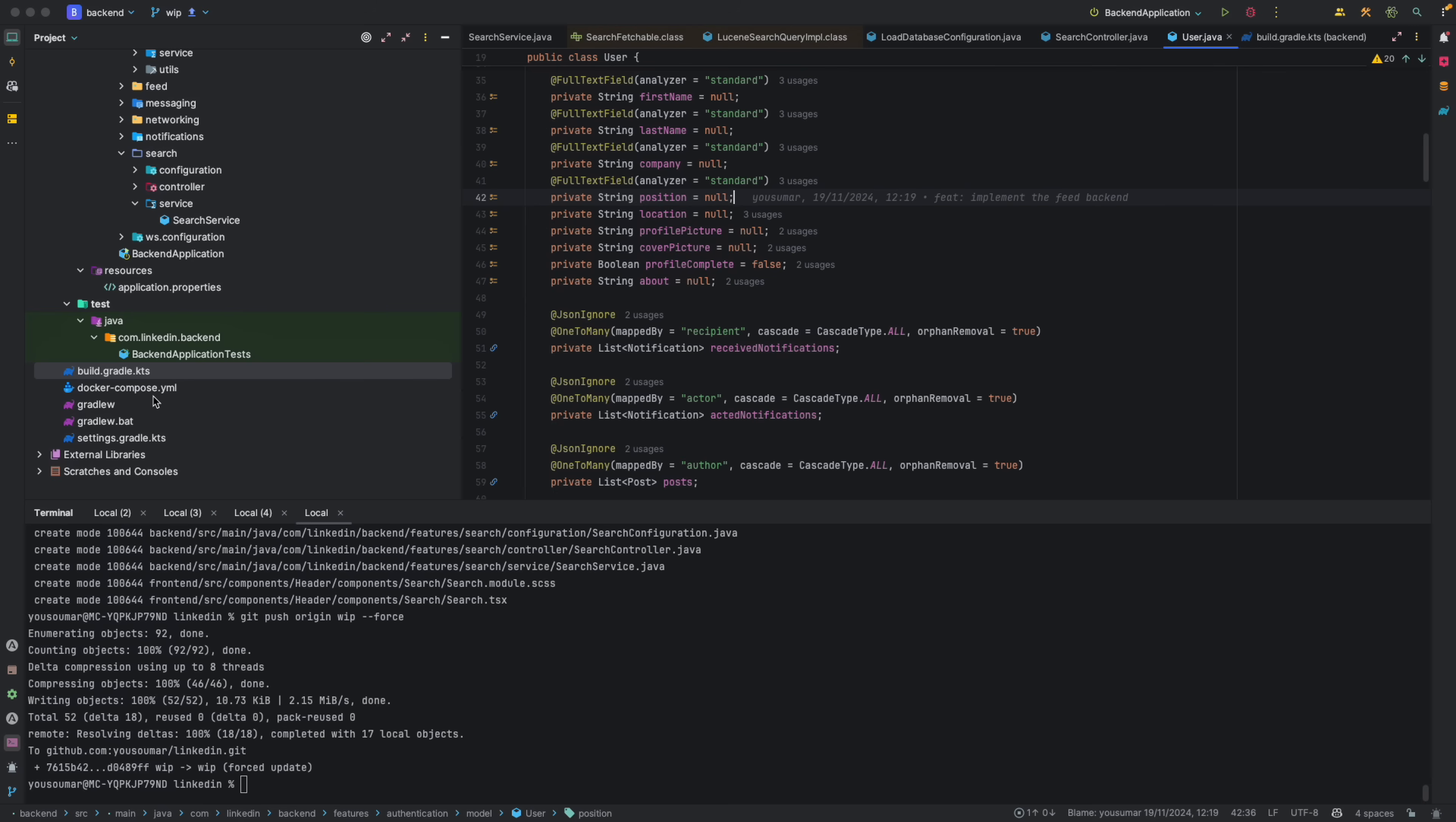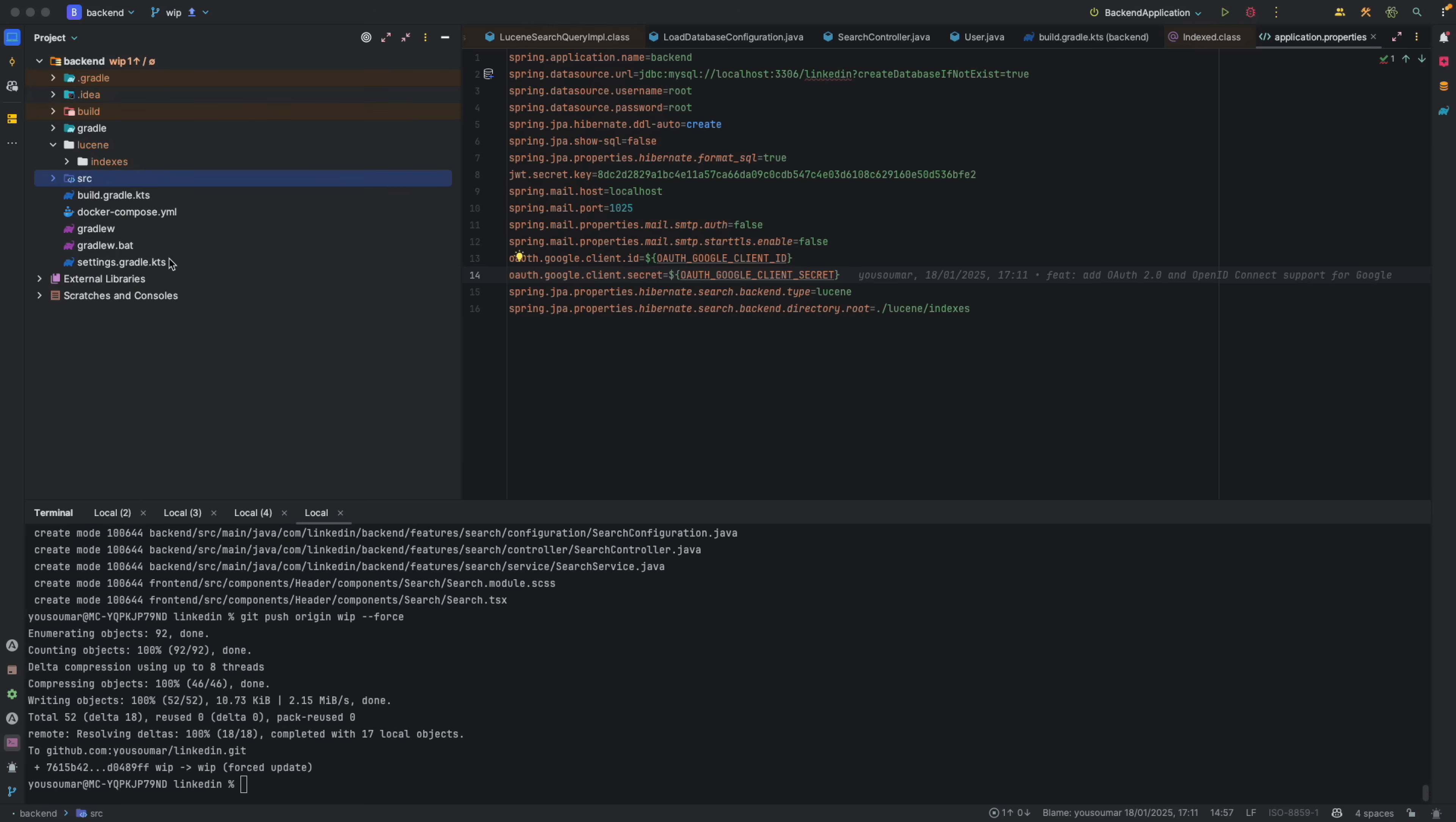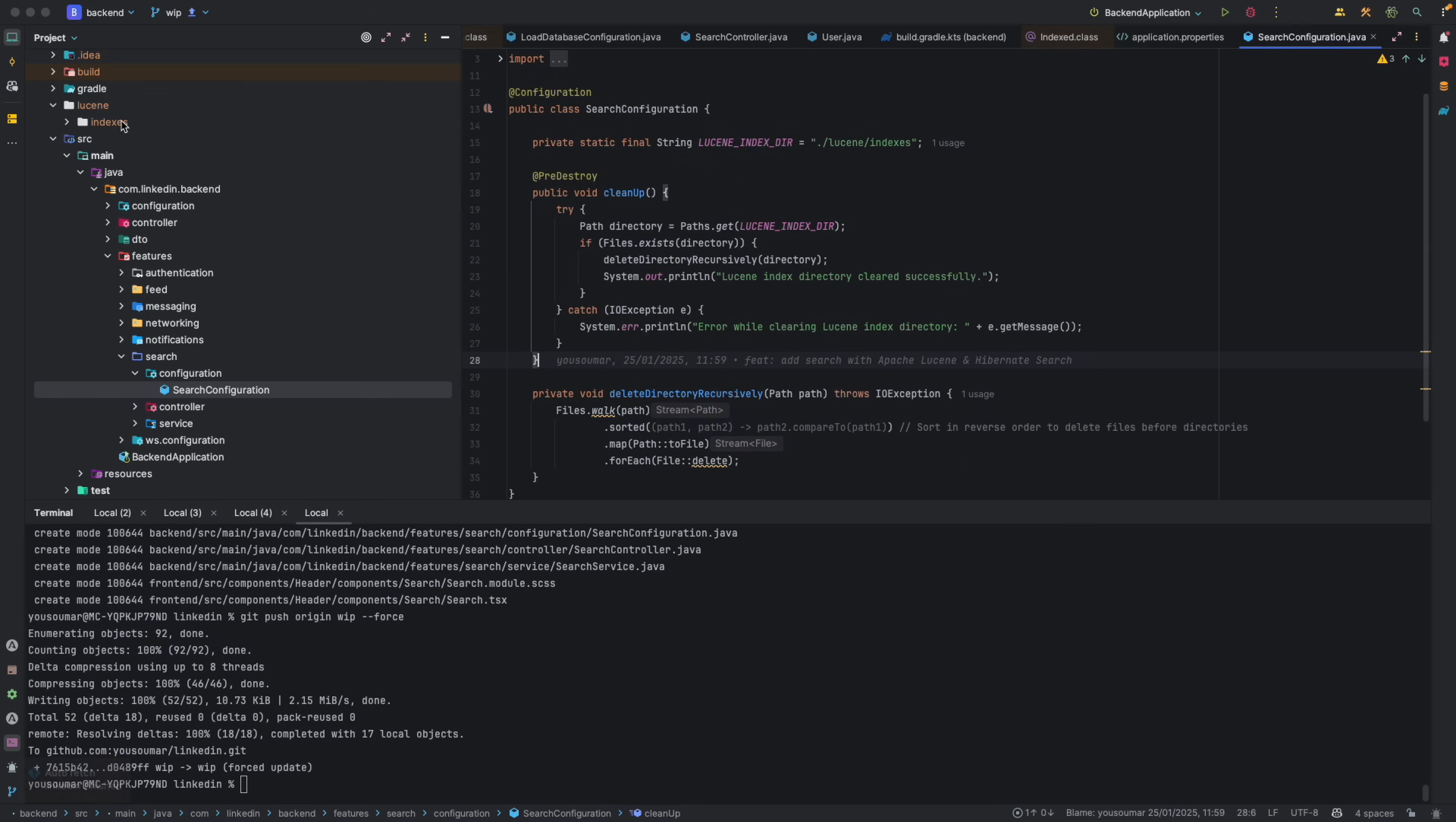So that is the first step. Then we also have to add some properties here. We should specify the backend type that we are using. So if it was Elasticsearch, we would write Elasticsearch here. Since we are using Lucene, we're going to say that we are working with Lucene here. And then we need to specify the location of the indexes that are being saved. So in my case, I have actually added it in the project itself. So this is the indexes that Lucene are creating. And I am actually also git ignoring this Lucene folder by updating my git ignore here.